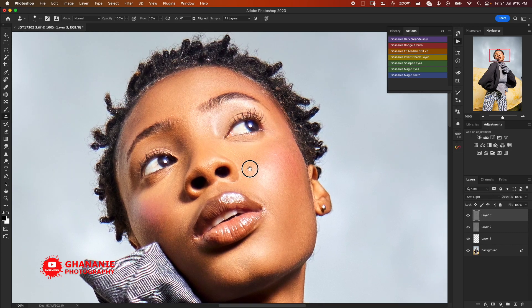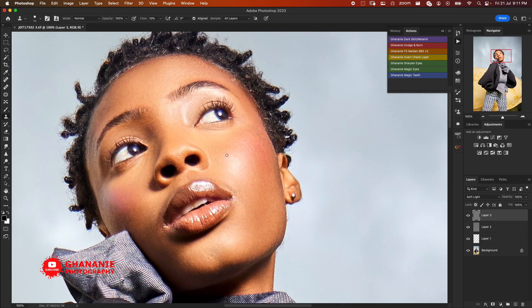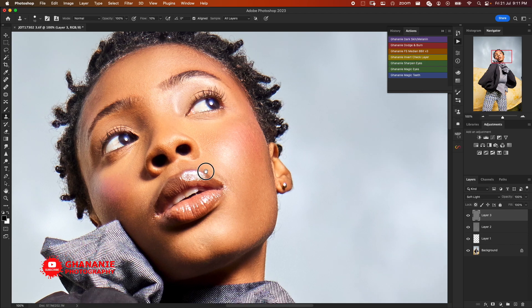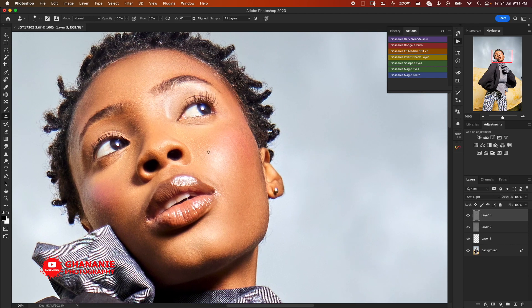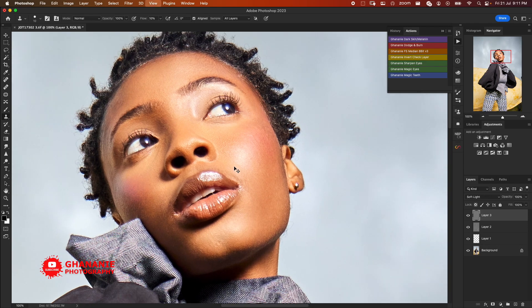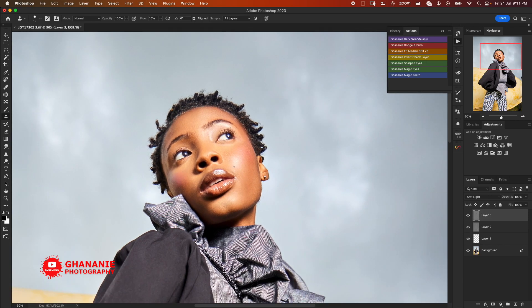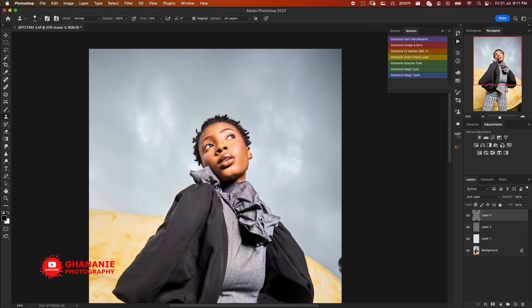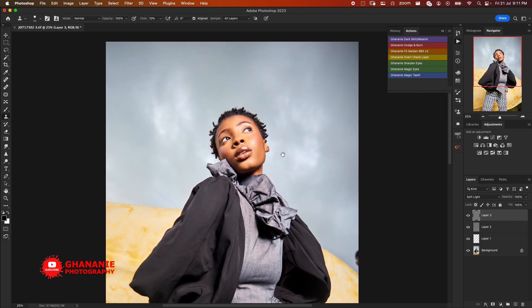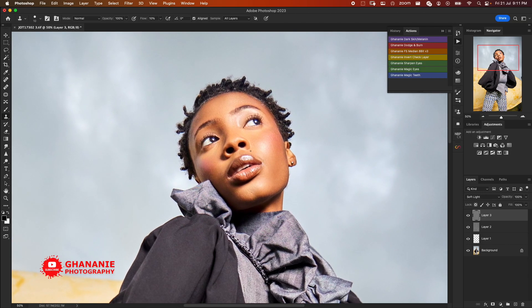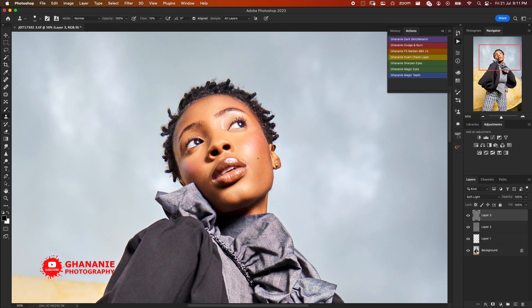This being a fashion image, you don't need to do too much retouching unlike beauty retouching where you have to make sure everything is correctly done. With fashion you get away with some of these things.